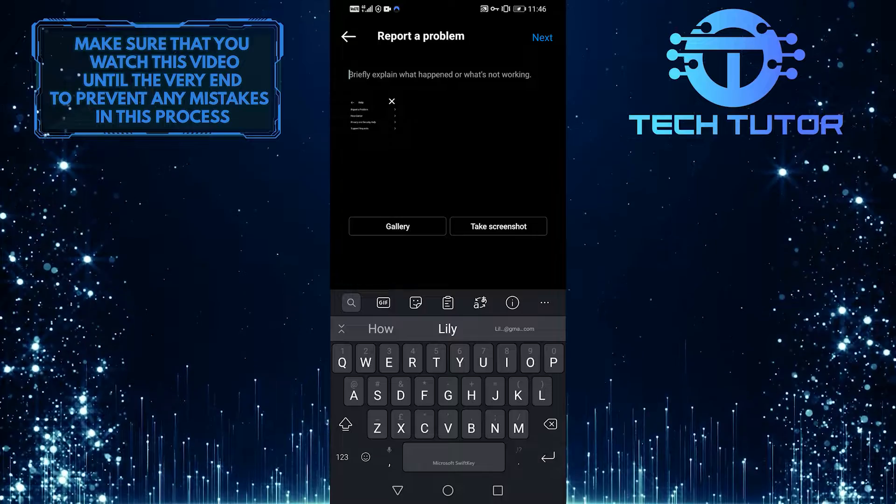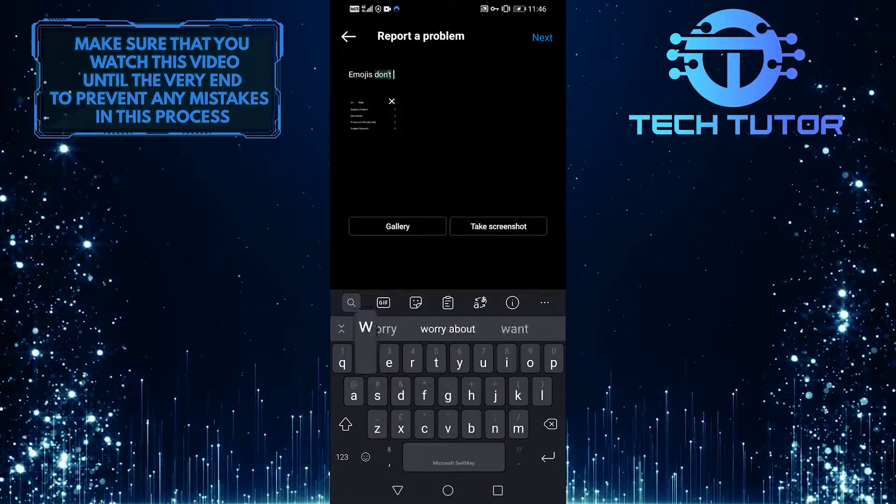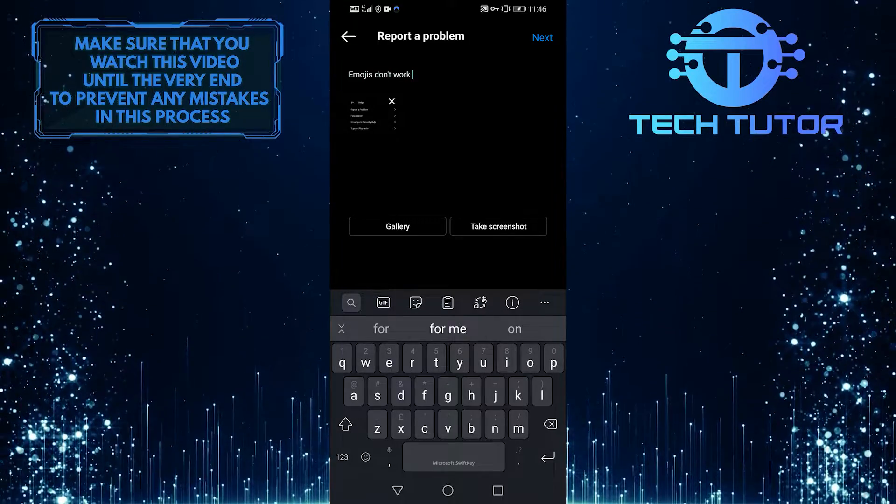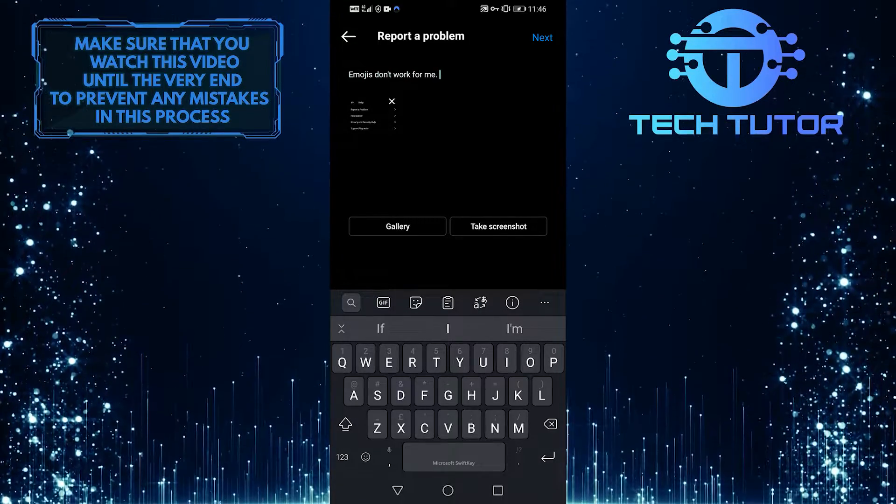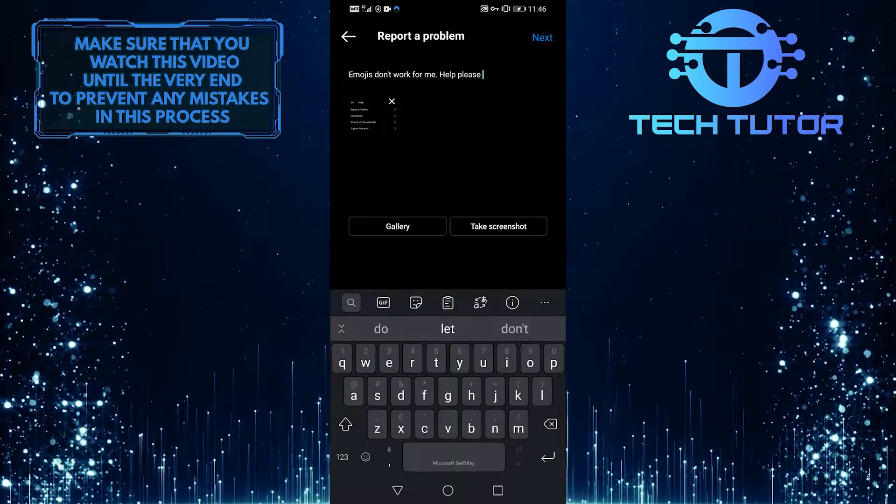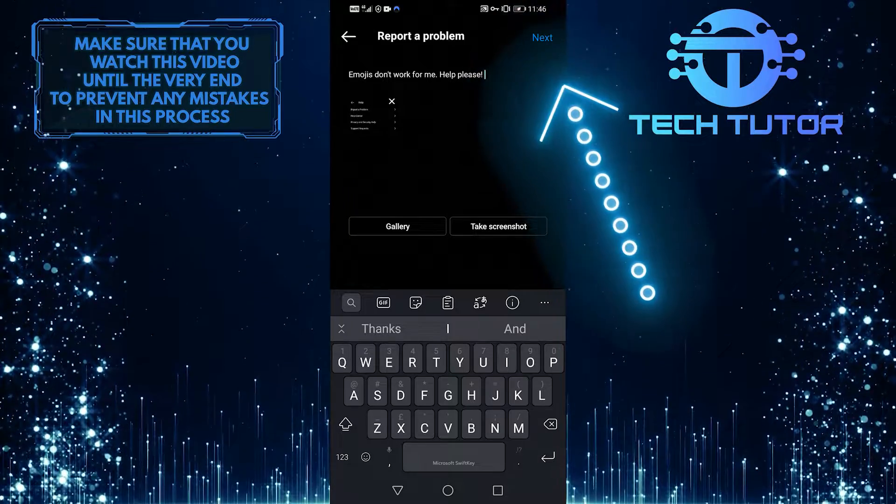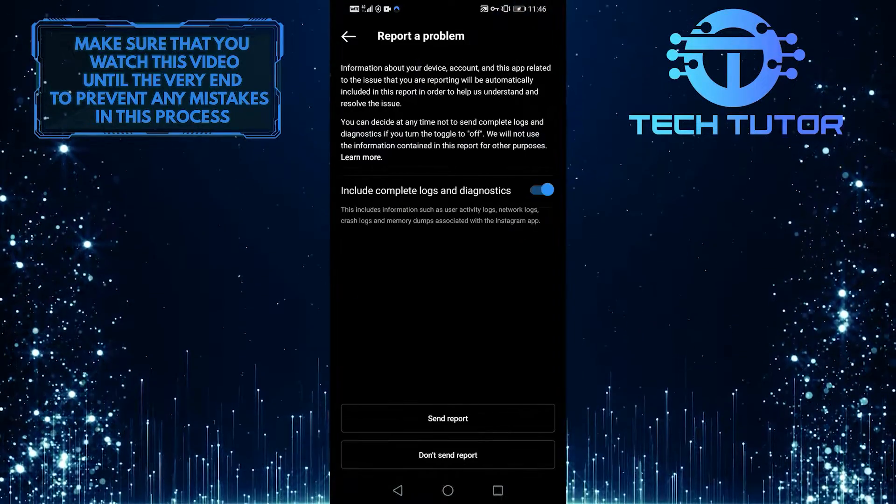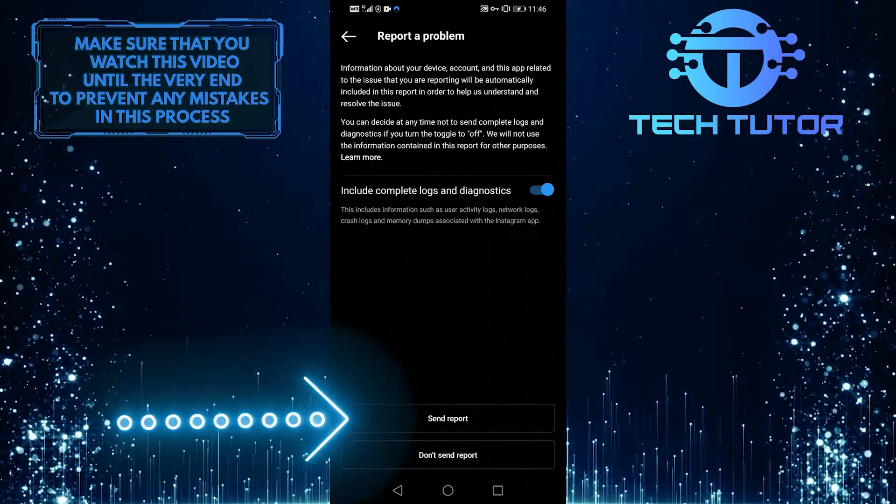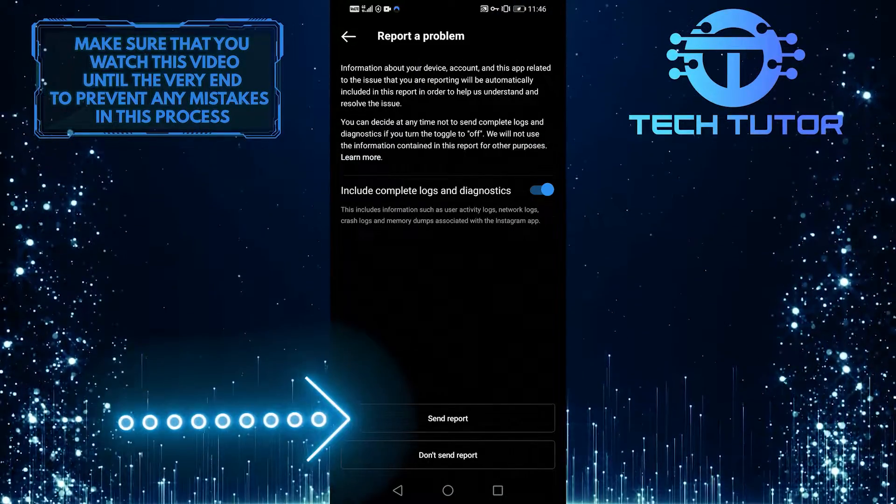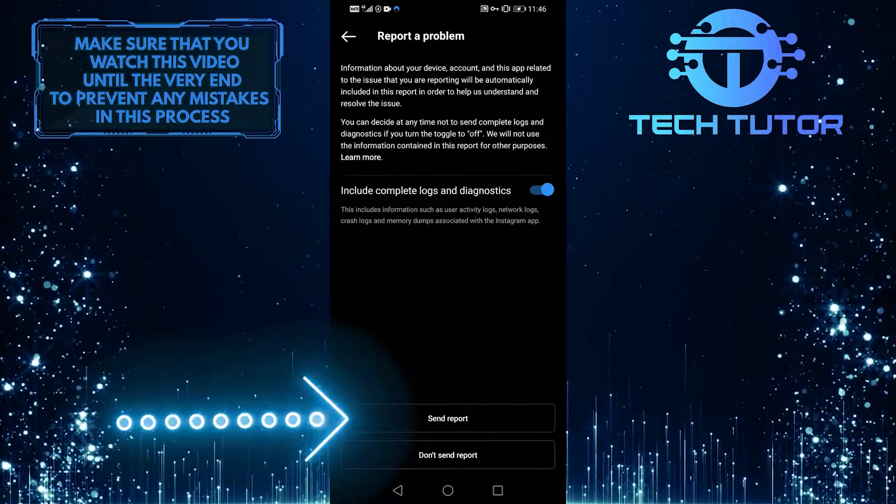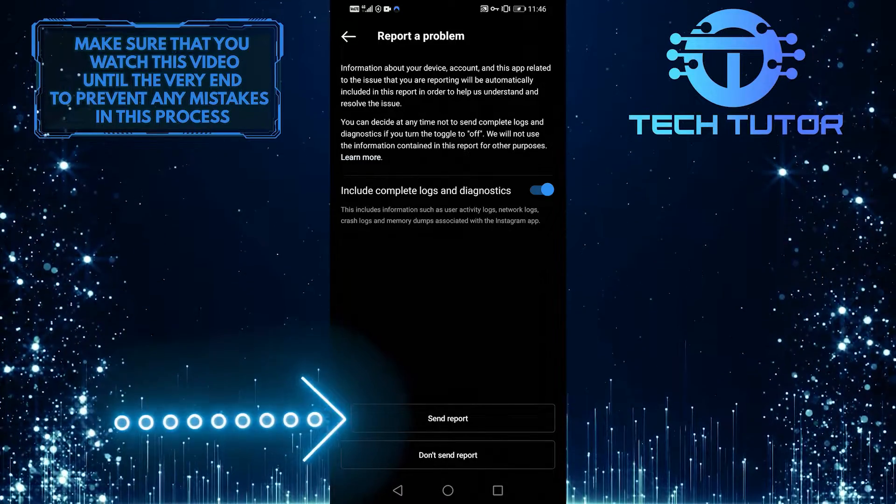So now I'm basically going to type Emojis not popping up, and then select Next, and hit Send. So, let's hope Instagram responds with a fix.